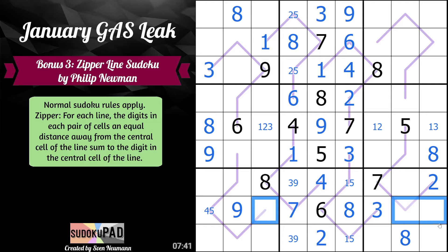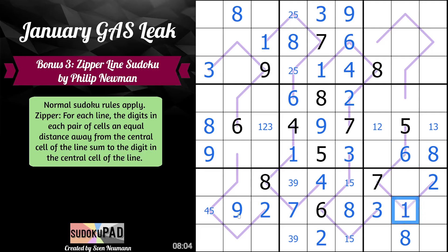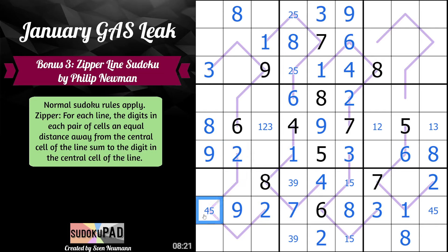What are we missing across here? We're missing two — two just goes here. We're missing one, four, and five. If this is five, then this is one or four. Four would mean this is three. One would mean this is six. It can't be three, so this is six and this is one. One leaves us with a four-five pair.